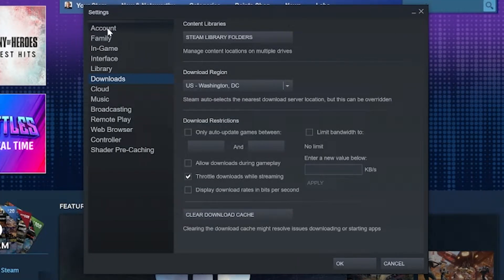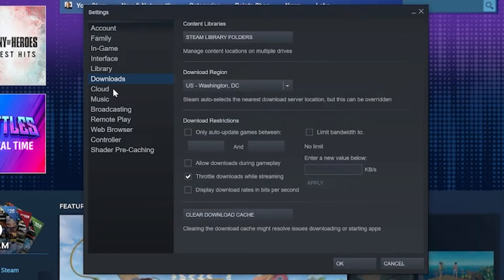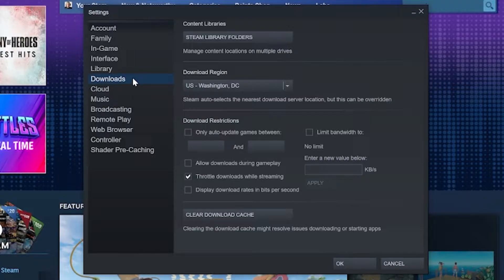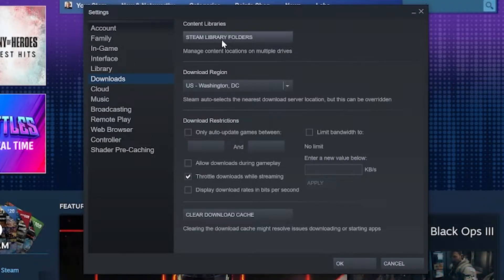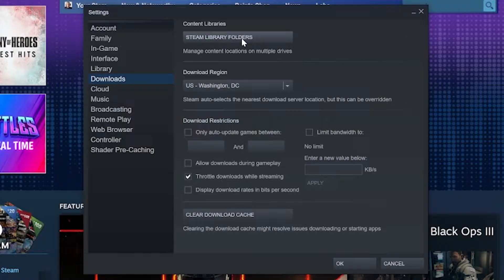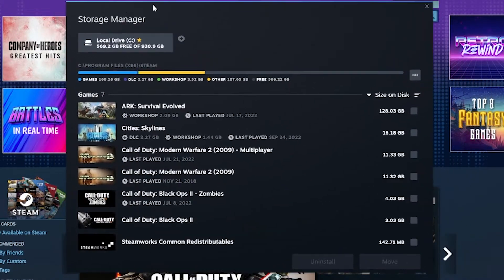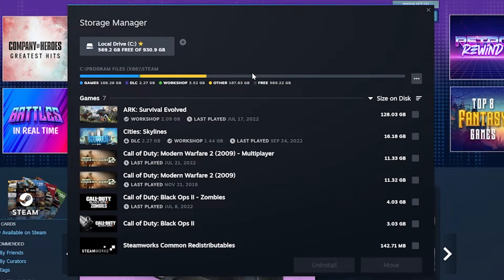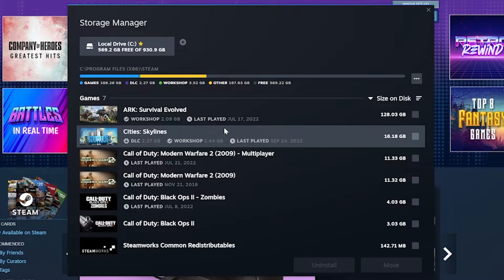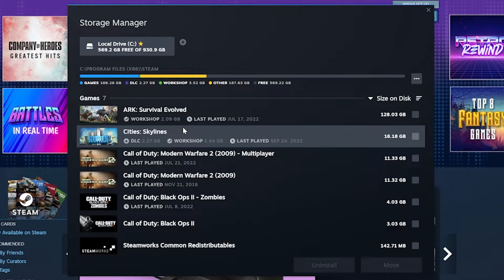Now, most likely you'll be on the Account tab when you open this up, but go ahead and click on Downloads on the left-hand side. Once you've done that, we have Steam Library folders here. When you click this, it's going to open up your Storage Manager for Steam, and this is where you're going to be able to see all of the games that you currently have installed on your hard drive.